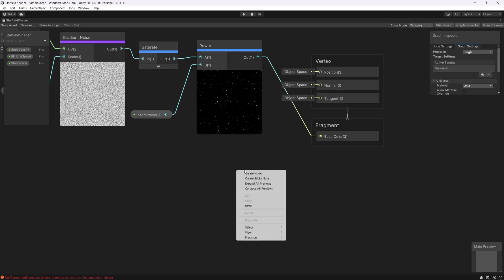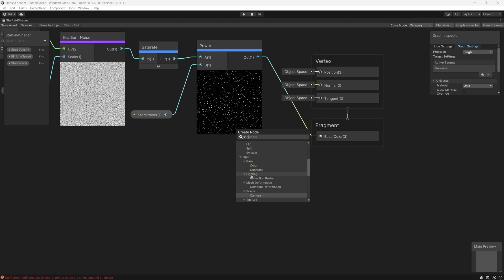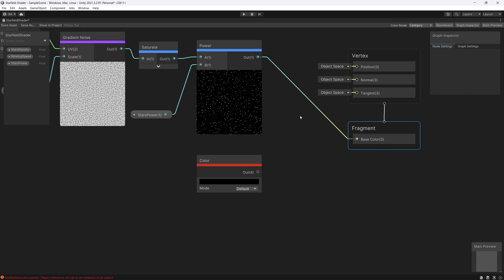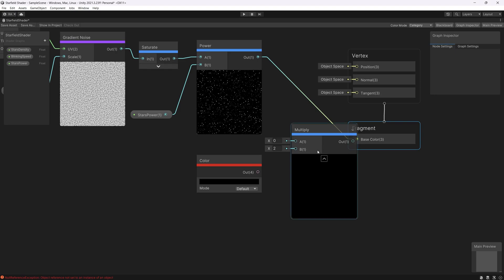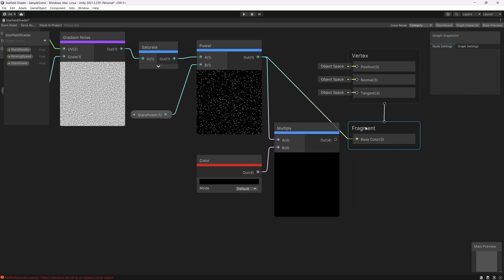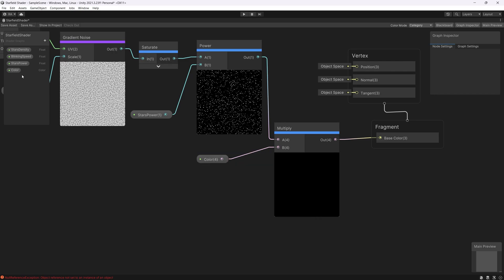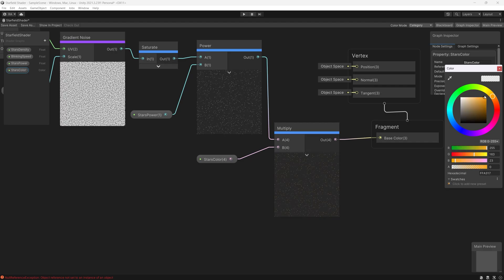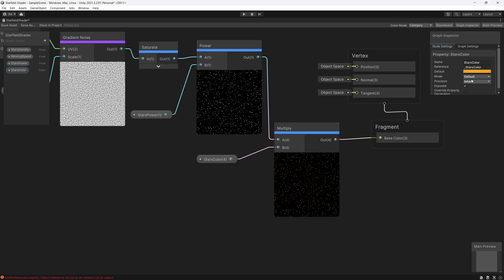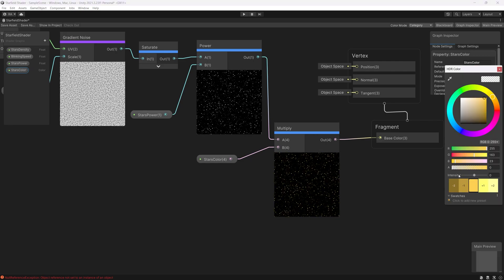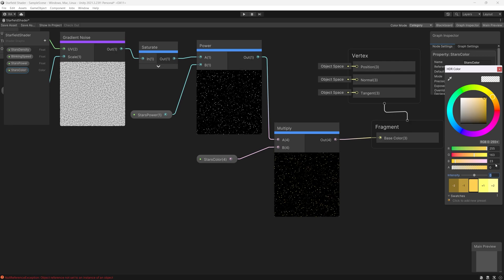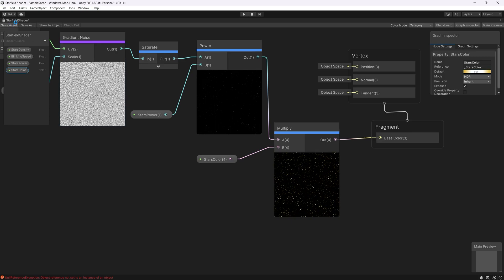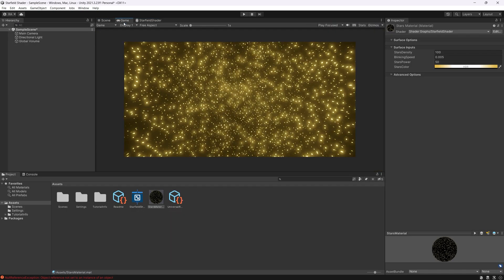So let's first multiply the final result with a color. So by that we can control the color and the intensity of the color which generates the bloom in the scene. So we use multiply node to multiply the color we created with the stars we generated. We can convert this to property. Convert to property and name it stars color. We can set the default value, let's say something orangish. And here is the most important thing to set the mode from default to HDR. And now we have a new value called the intensity to control the intensity of the color which generates a bloom in the scene. Let's set it to 5. Save. Go back to the scene. Let's see what. Oh that's amazing.